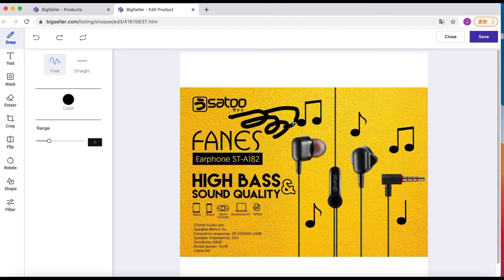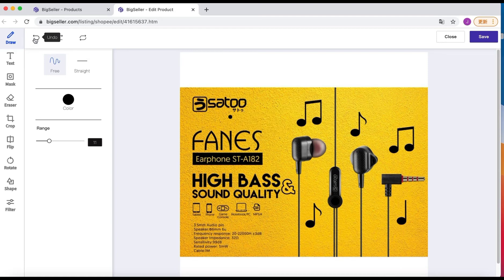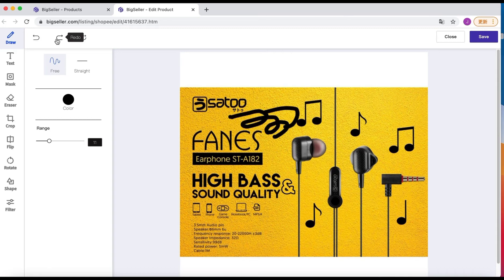If we are not satisfied with the change, click this icon to undo it. We can also click the redo icon to recover the changes. But if you click this icon, it will reset to the original picture.